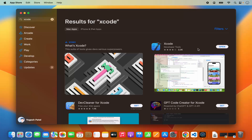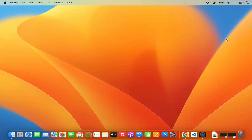it comes with all the other developer tools like the Xcode IDE and the SDKs for developing Swift and other programming languages. So this will take around 7 to 8 GB of space on your Mac Operating System.